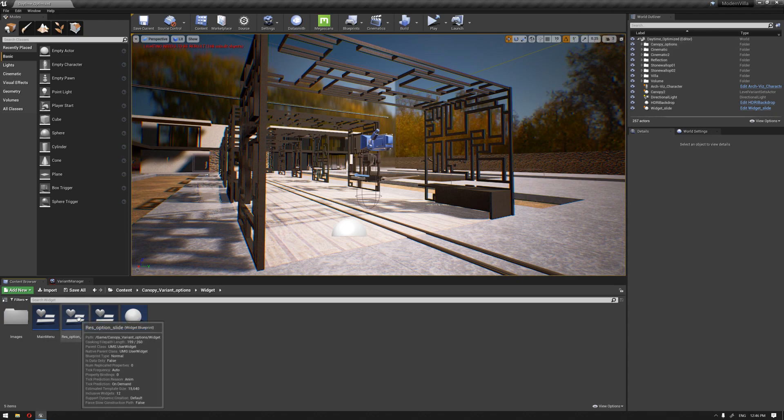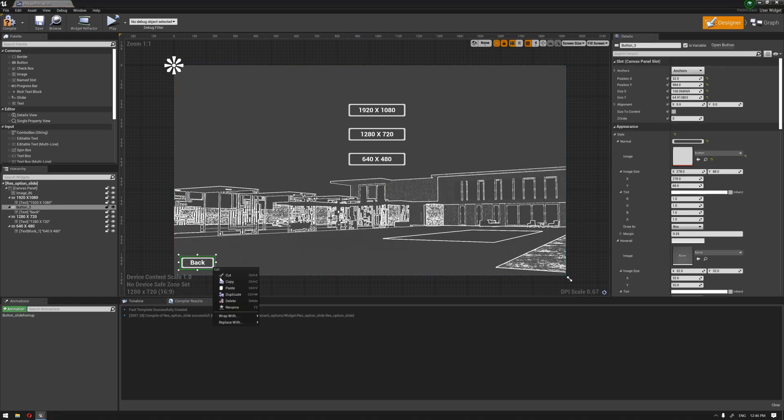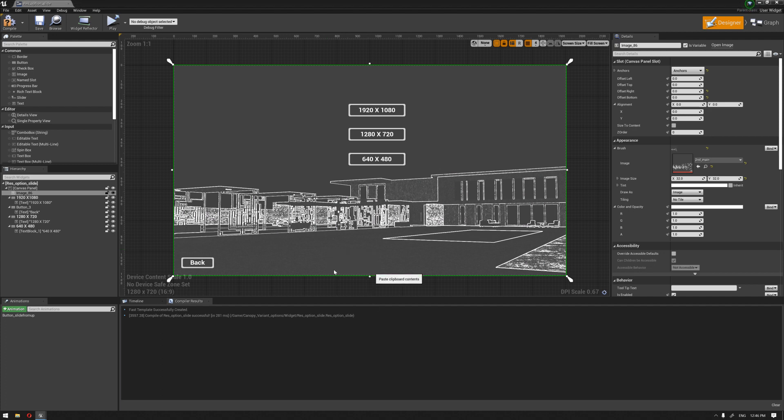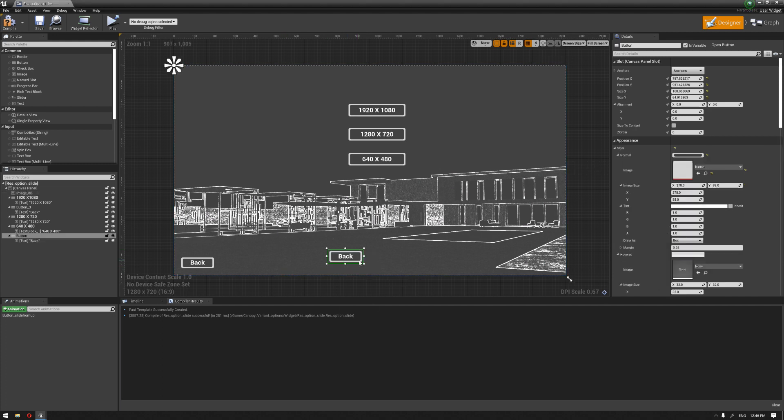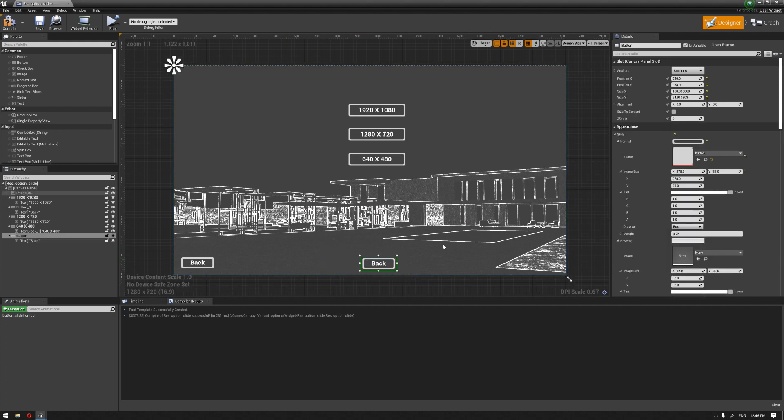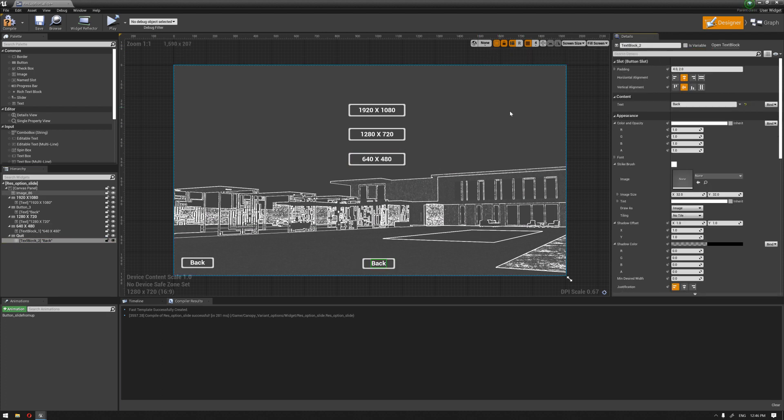So, I'm just going to open again the resolution option slide and copy this and paste it over here, for example. So, and name this as the quit button. And change the text to quit. Here also.